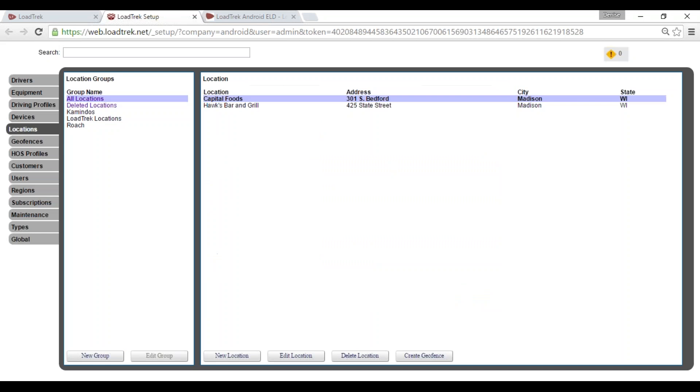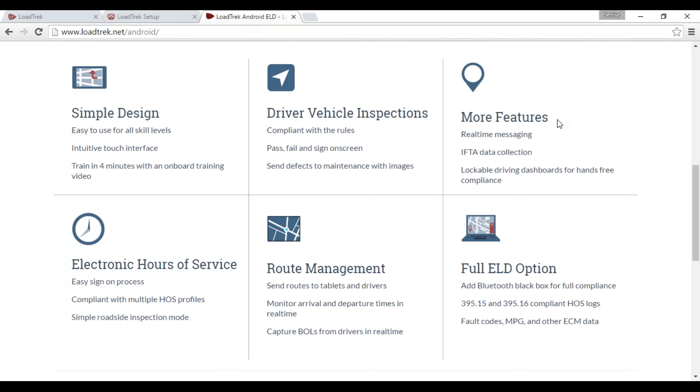We'll go ahead and select Save. We have completed setting up our new location.